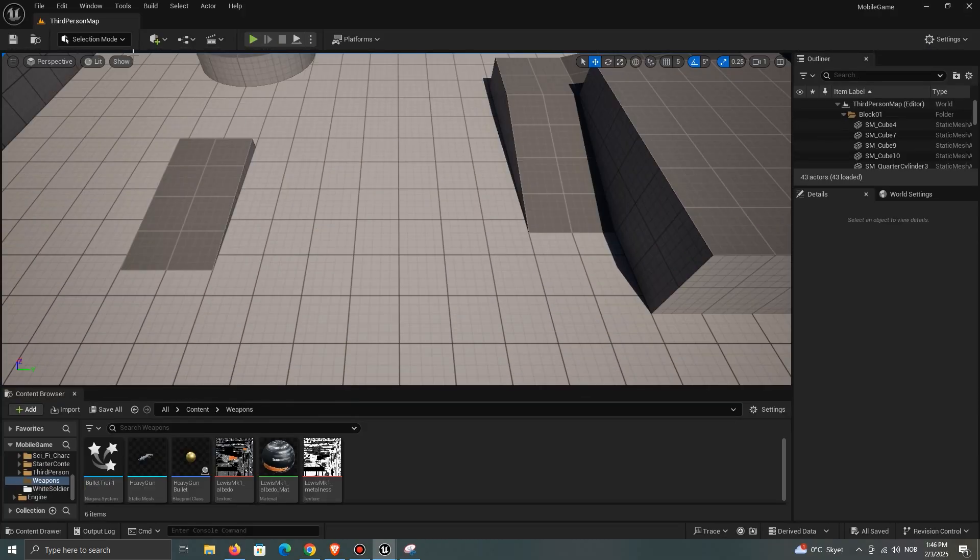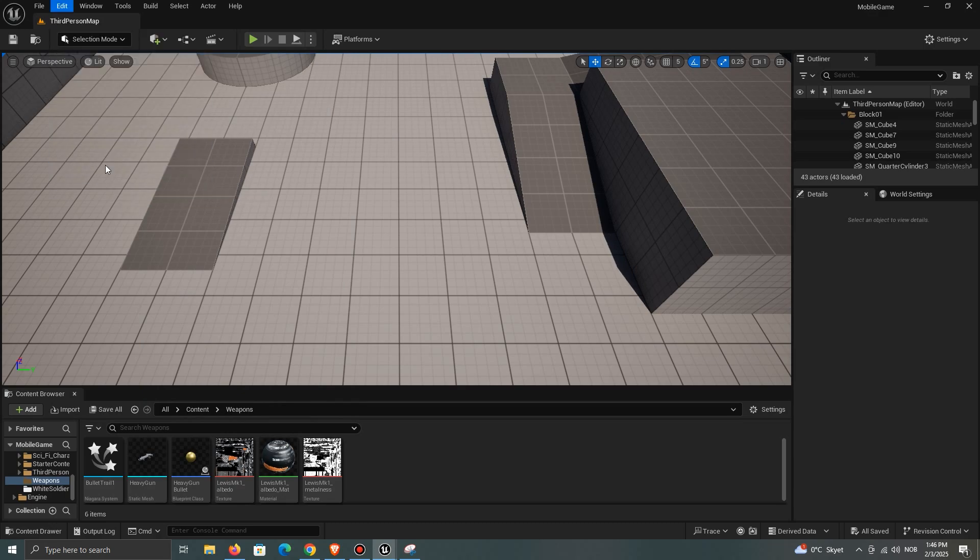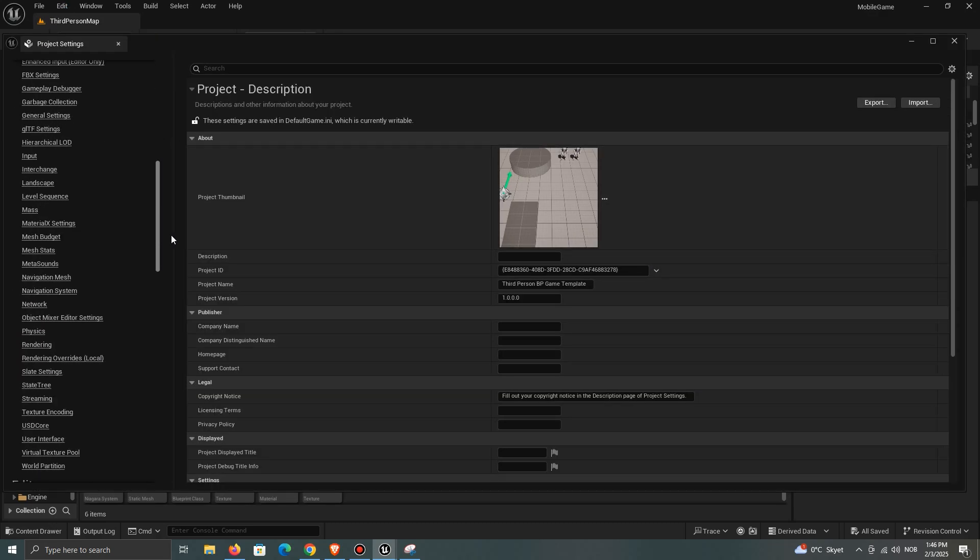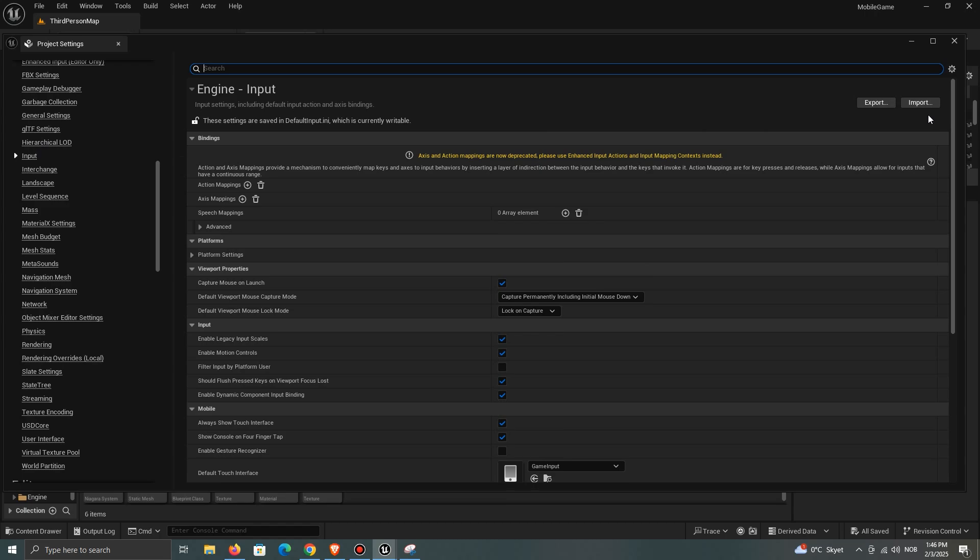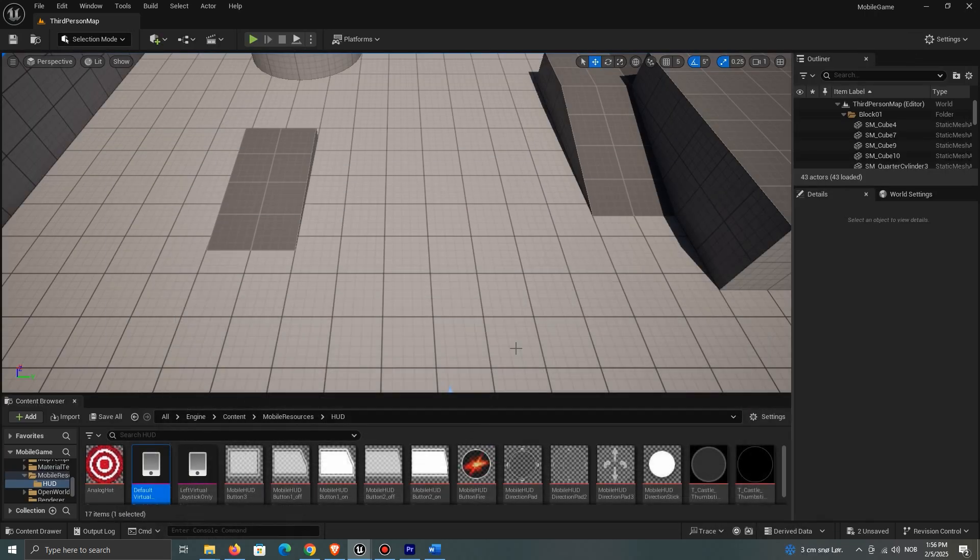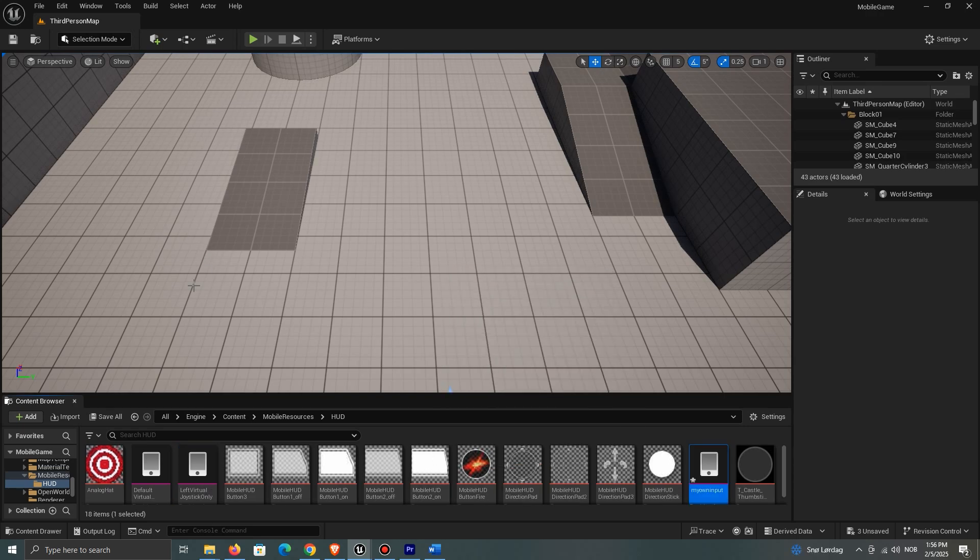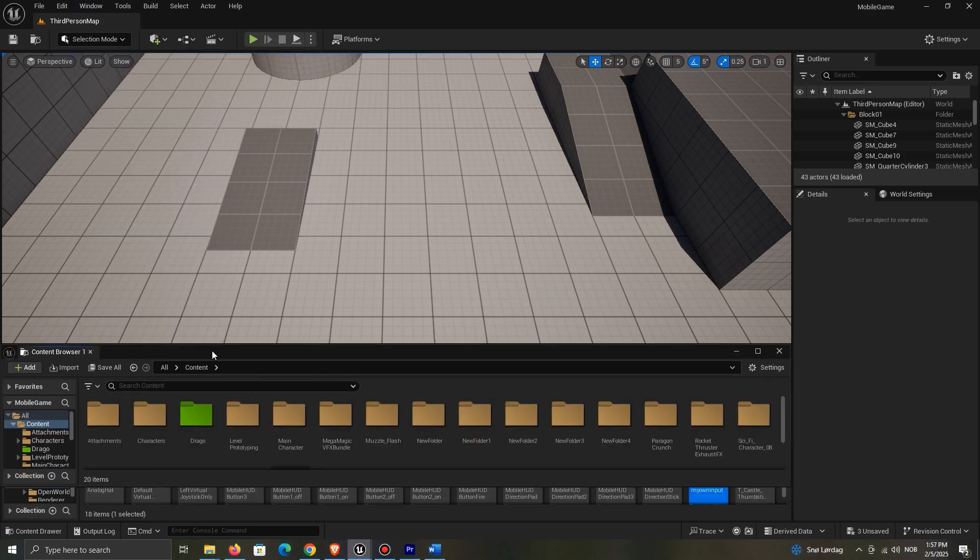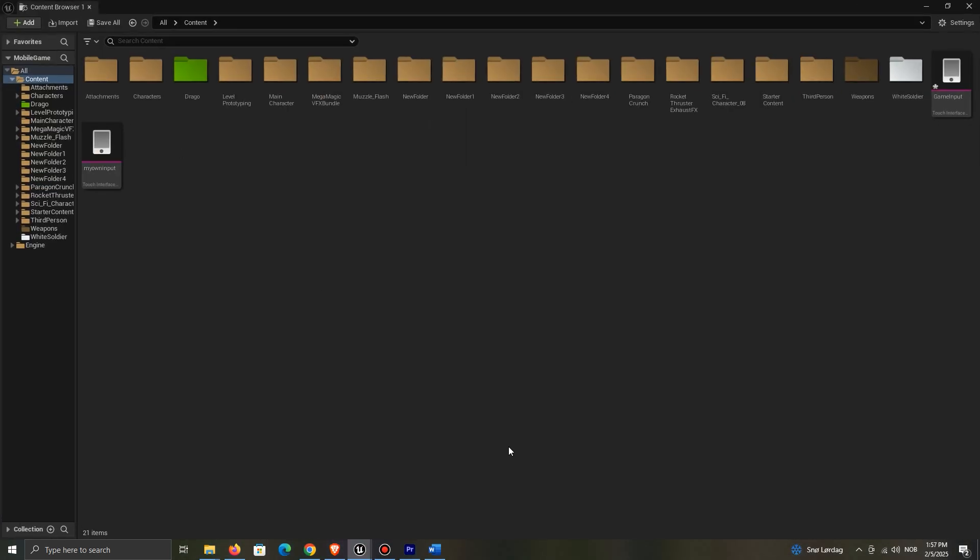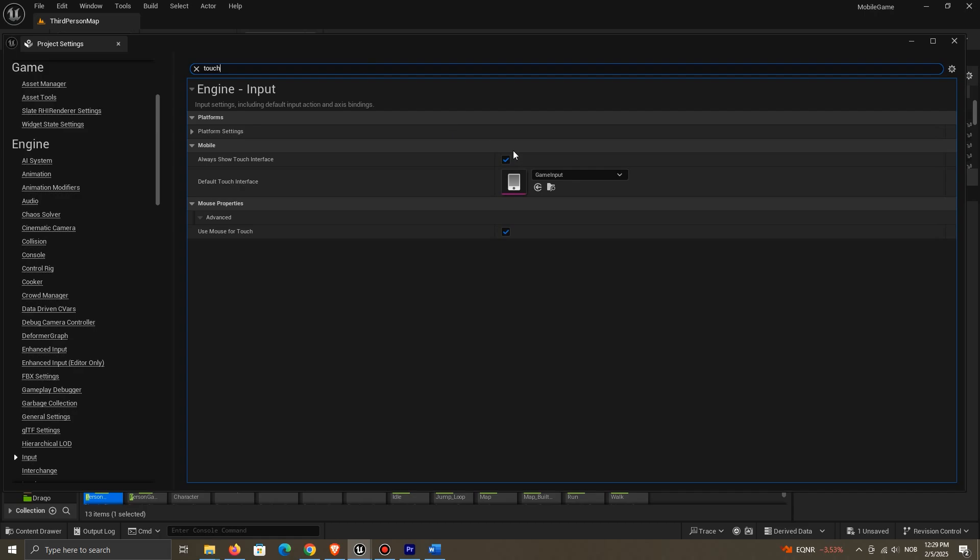Start by going into Project Settings and Input. I recommend creating your own touch interface by browsing to the engine mobile input, duplicating it and moving it into your content browser. To enable input, make sure to search for touch and enable both of these settings.